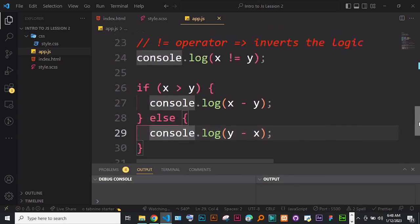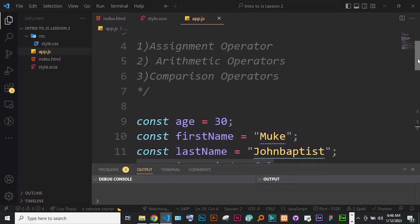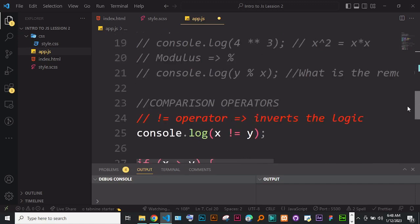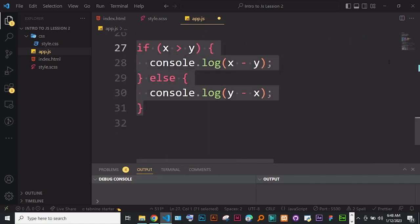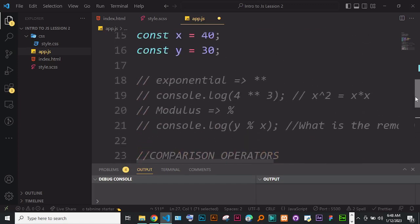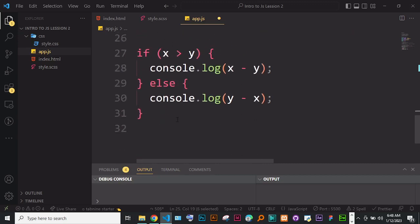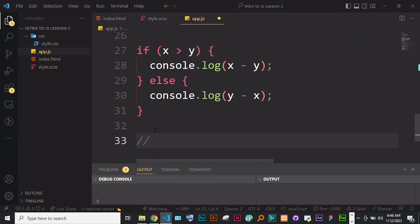Let's move on to logical operators — the last group under operators, number four. Logical operators are done on booleans — values that return true or false.